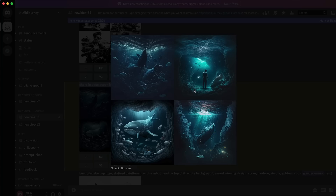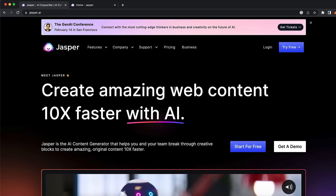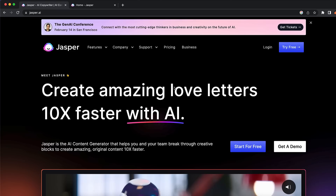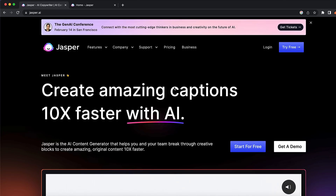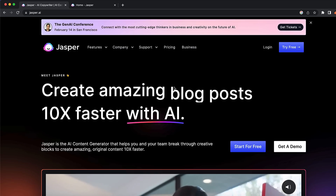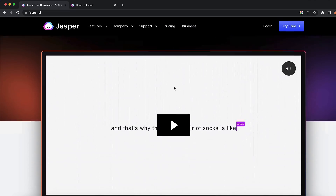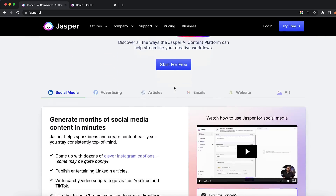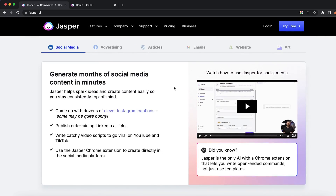You can go and actually change something or add something if you want, just by inputting more information about what you want your images to look like. Our sixth AI tool for today's video is called Jasper AI. You can use this tool for tons of different stuff. I have used this for advertising before to create ad copy, but you can see what Jasper actually offers — you can generate months of social media content in just a few clicks.